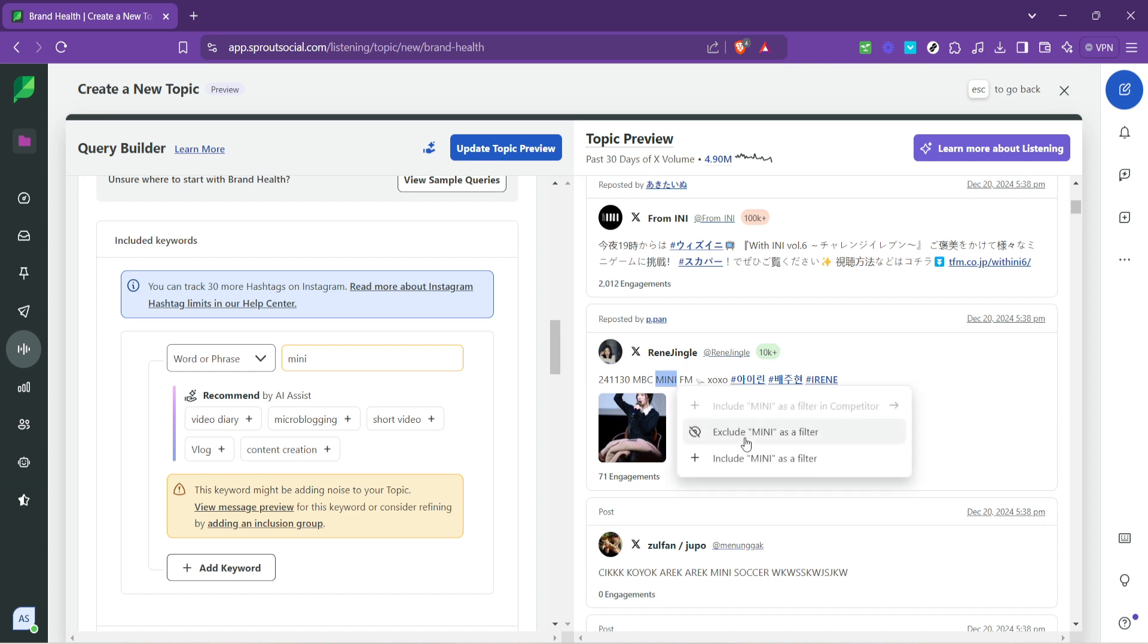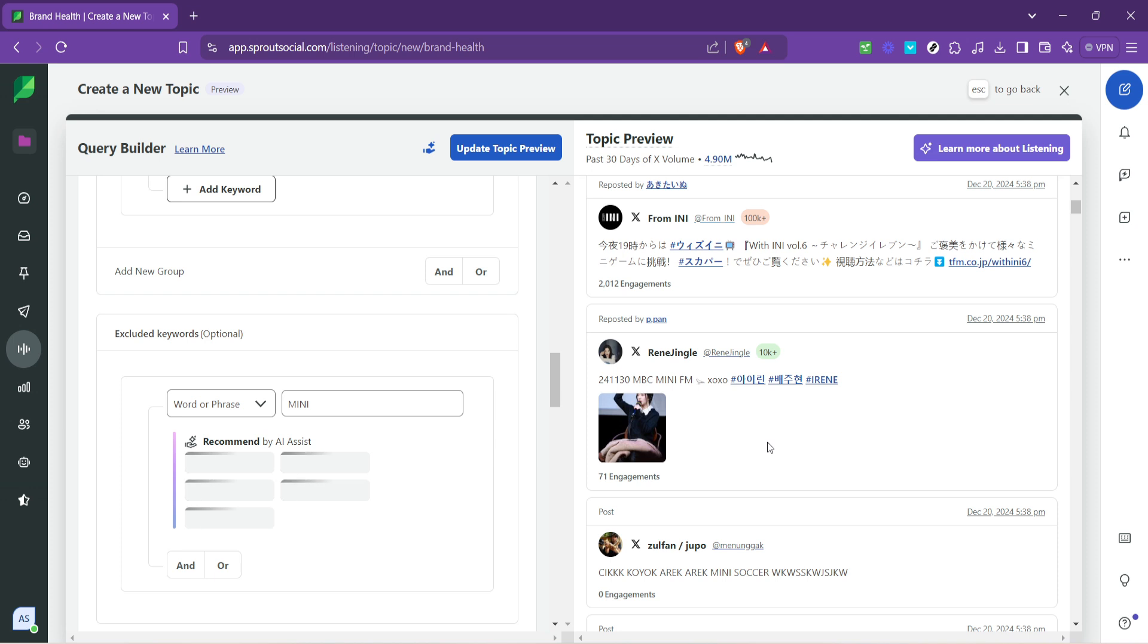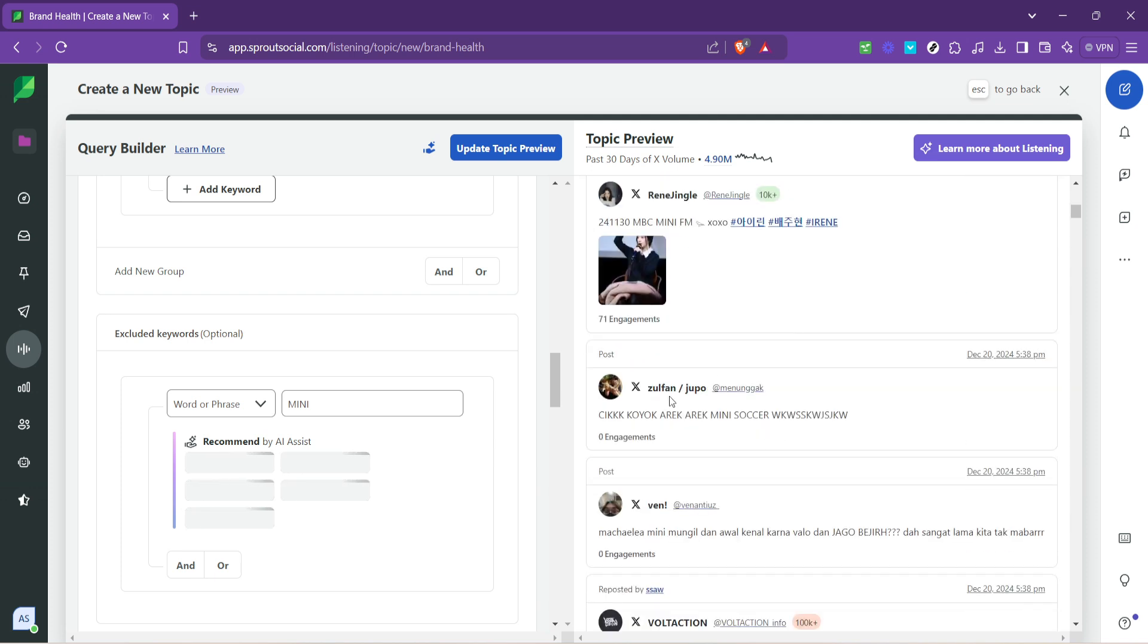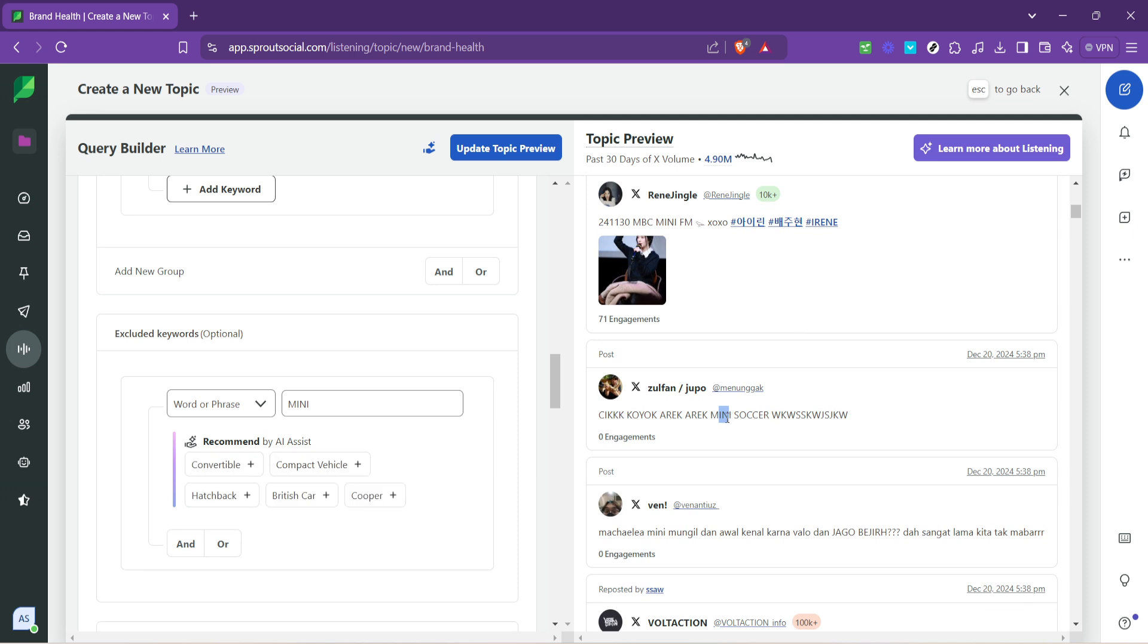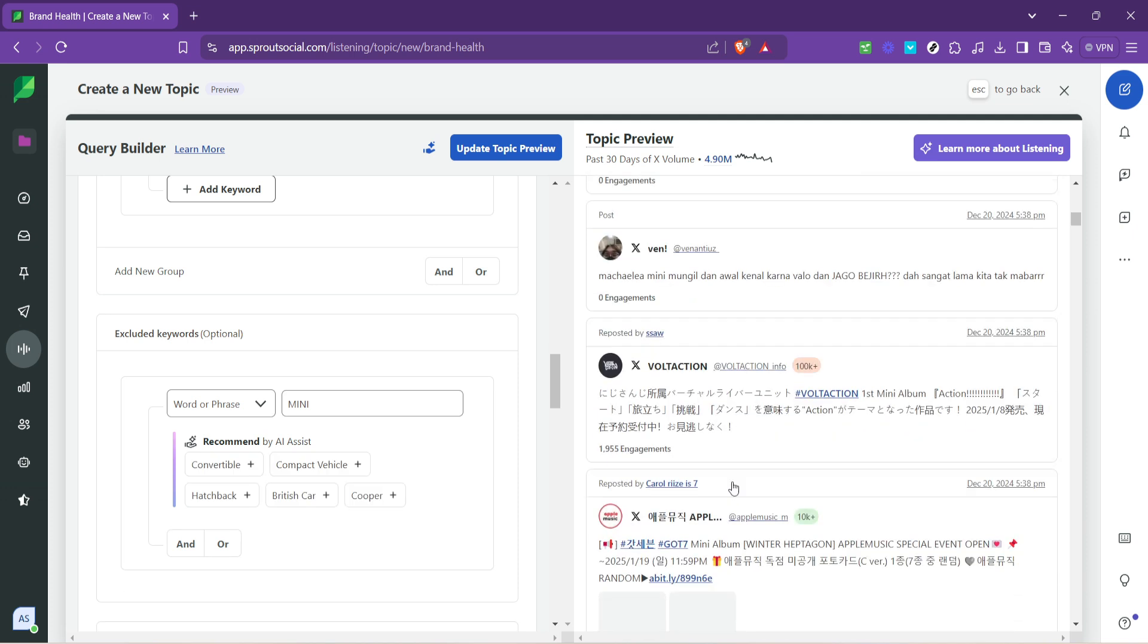By following these steps, you're setting up a robust listening dashboard that will keep you informed about what your audience is saying about your brand. Remember, social media listening is not a one-and-done task. It requires ongoing adjustments and optimization to keep up with the ever-evolving digital conversation.